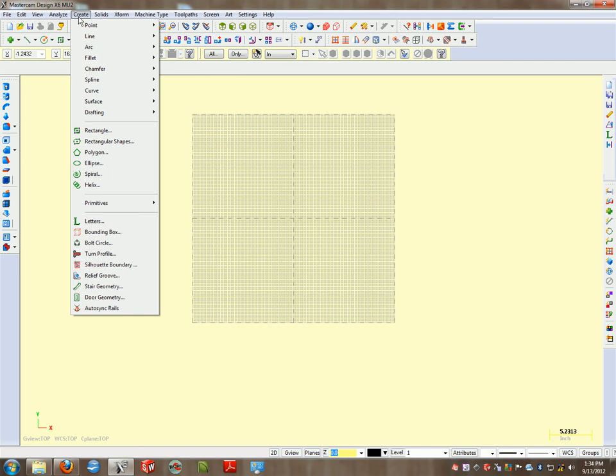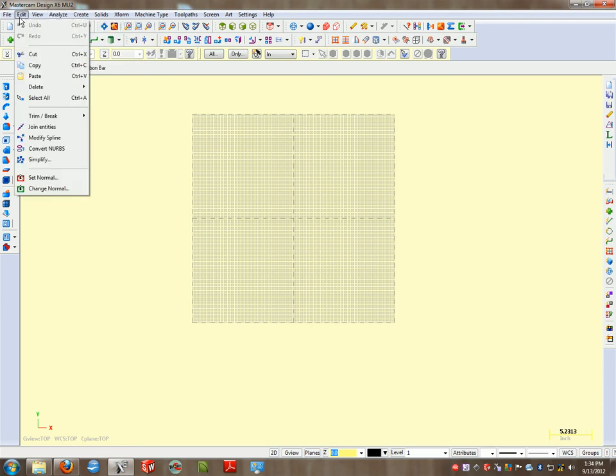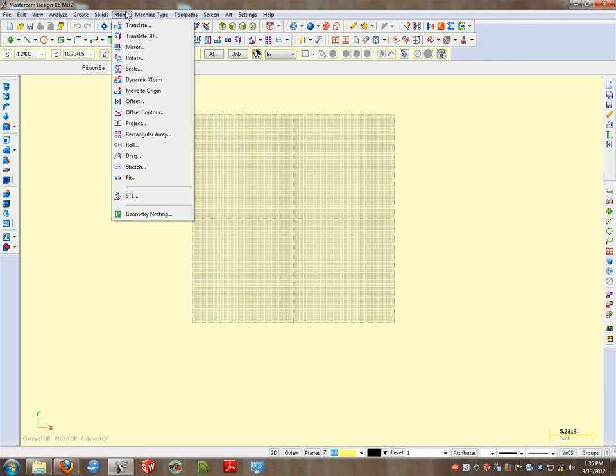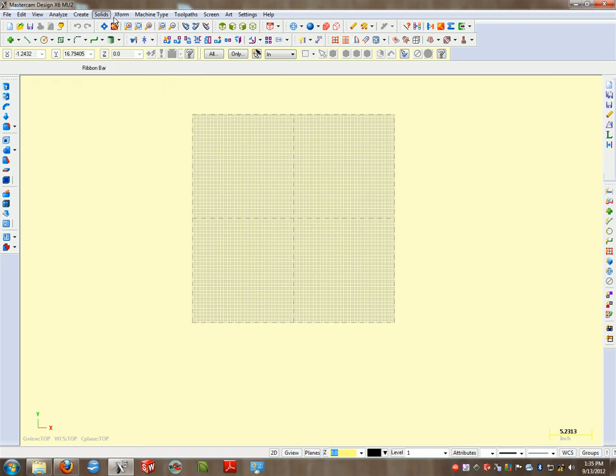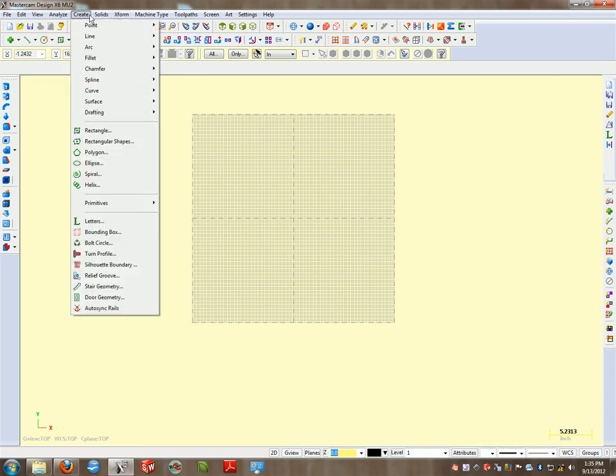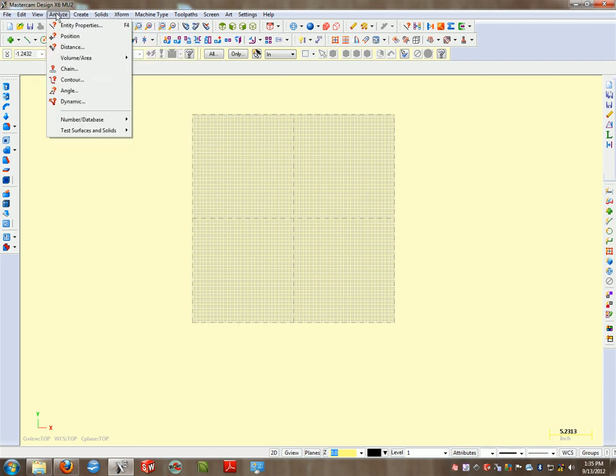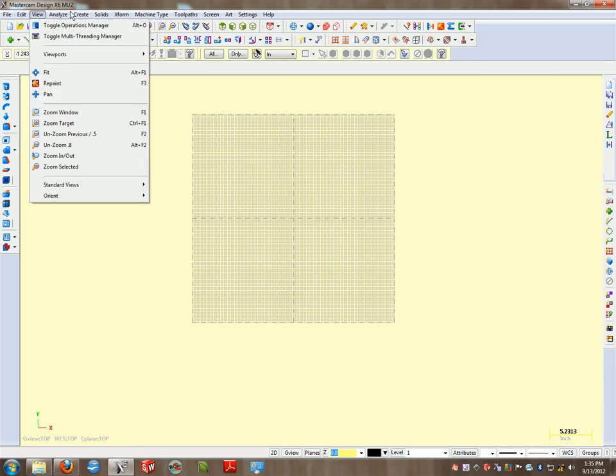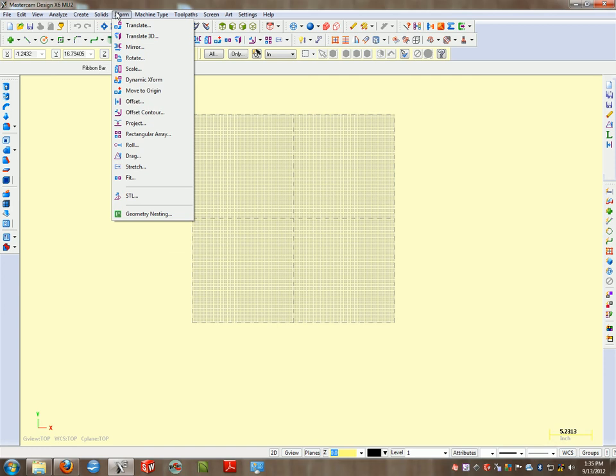If you're editing something that's already been created, it's going to be found under the Edit command. And if you need to transform something that's already been created, it's under the XForm command. XForm is their version of Transform. So we have Create, Edit, and XForm.